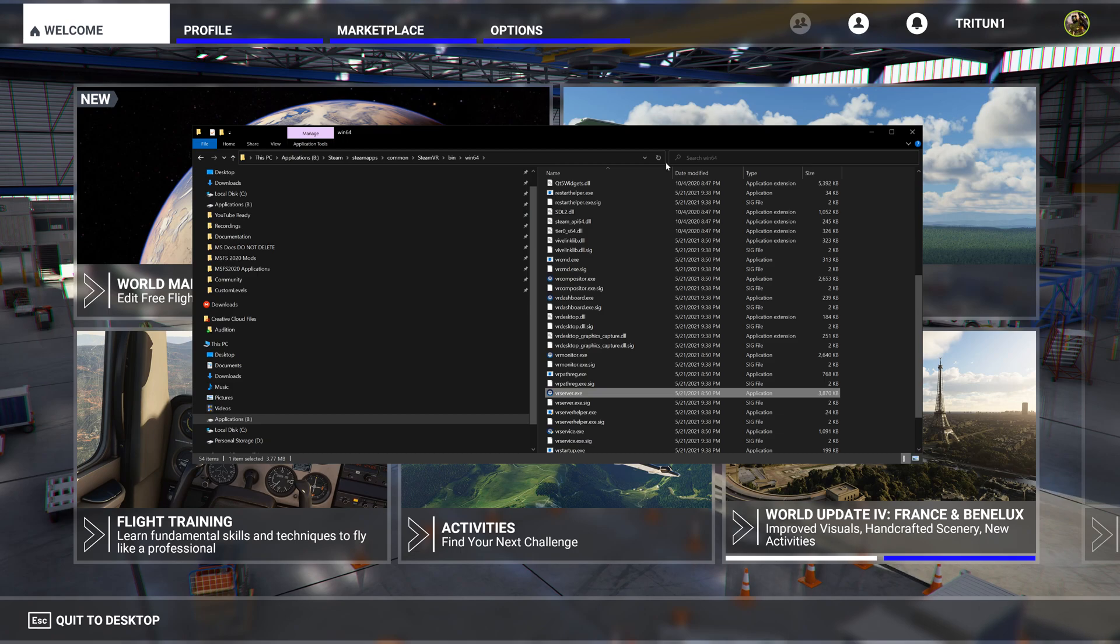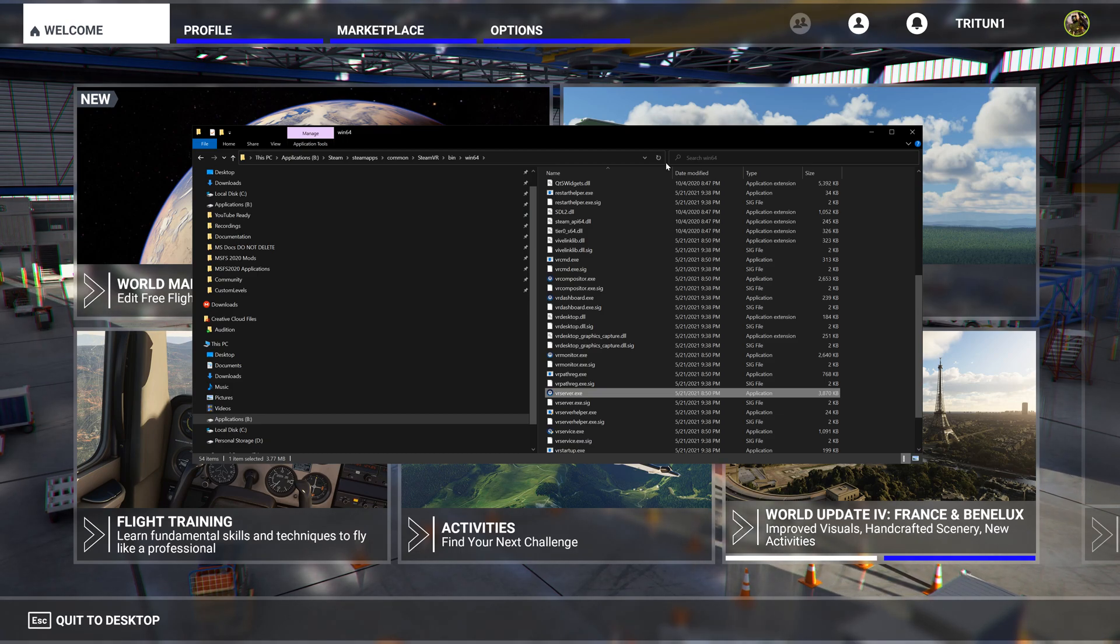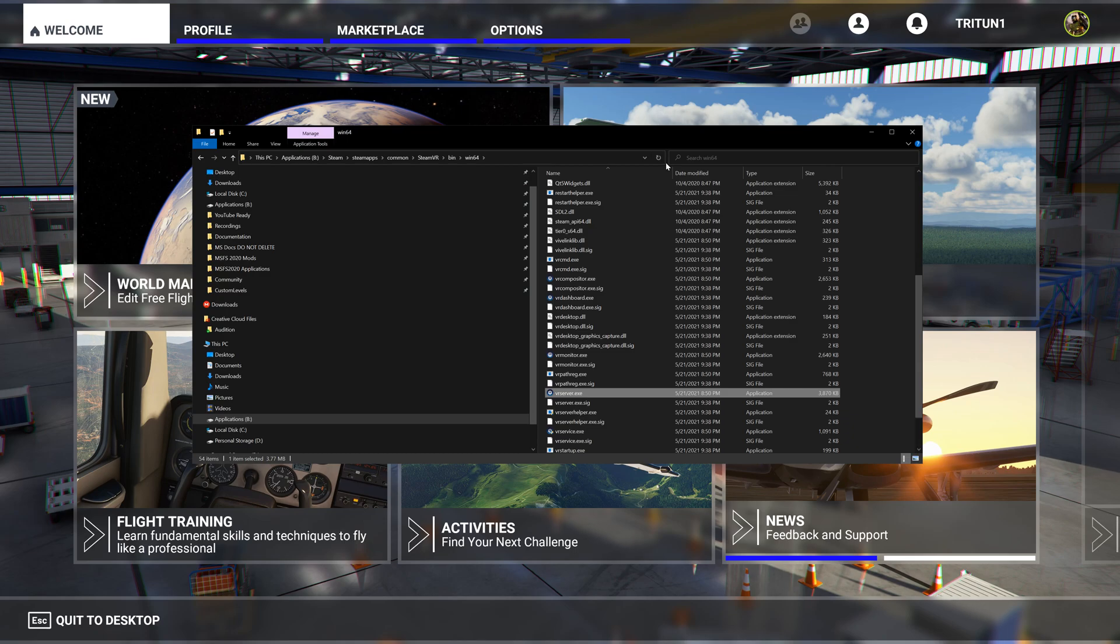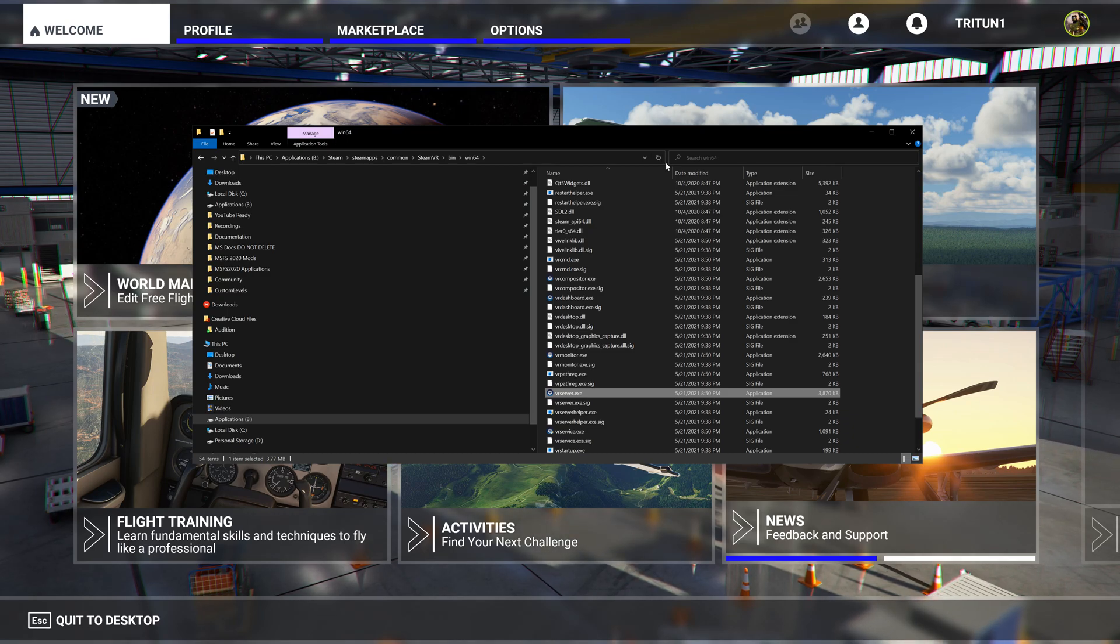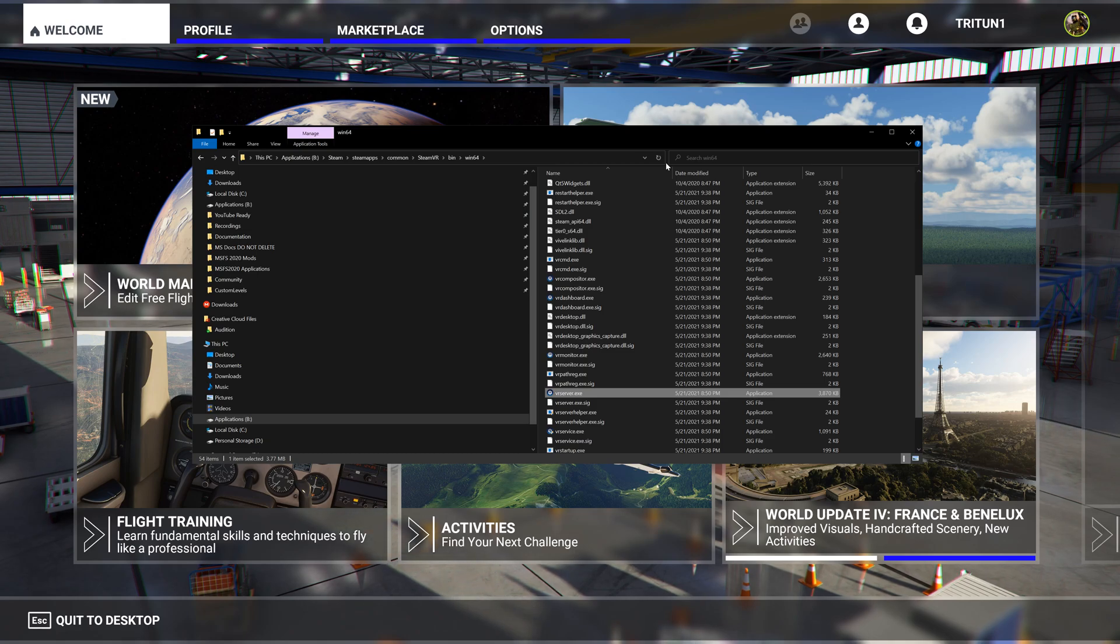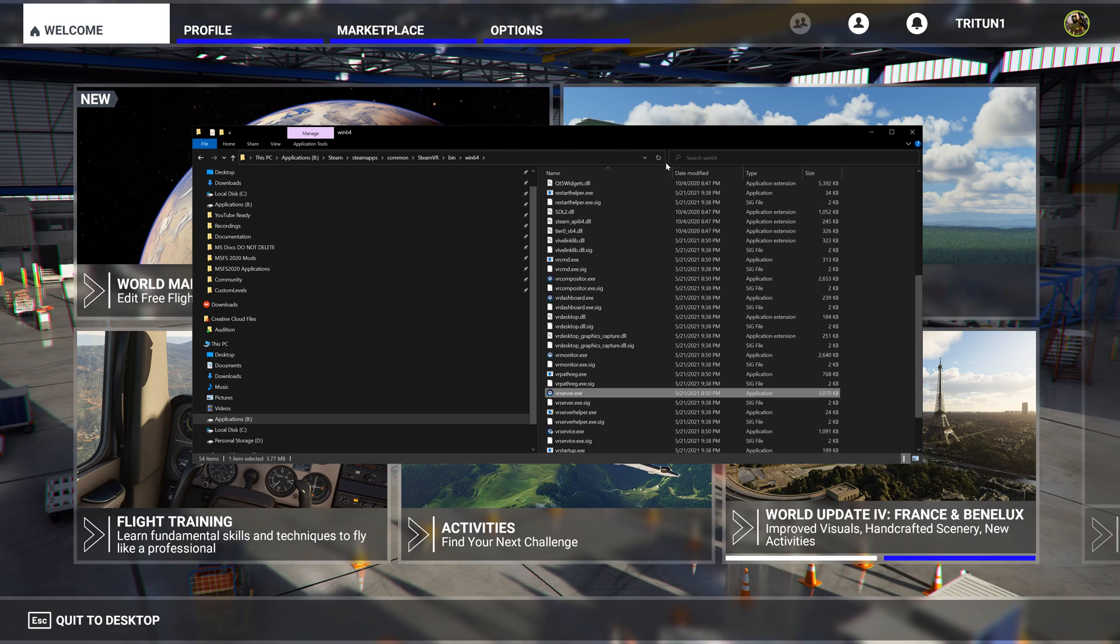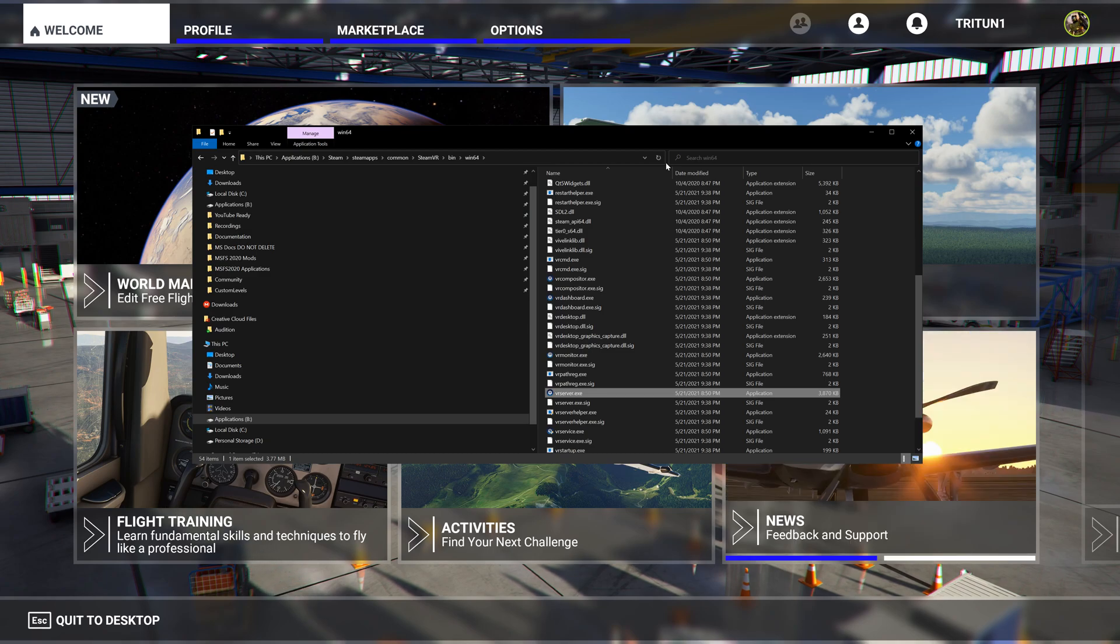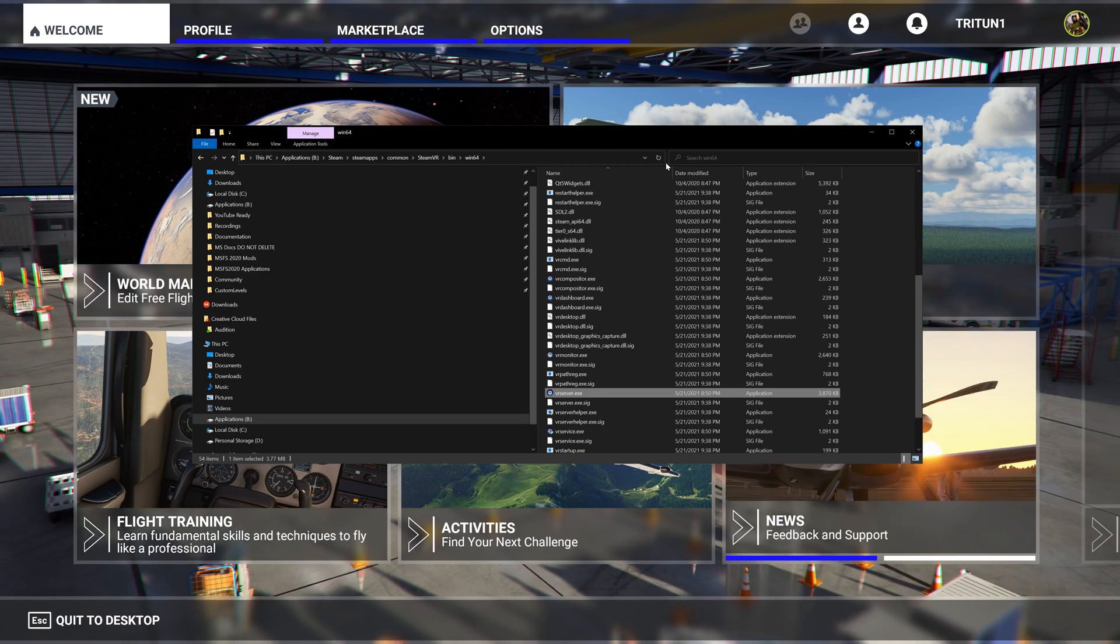That weird little glitch that you sometimes get that lasts for a while - this seems to have eliminated it. I flew over Los Angeles earlier today for about an hour and had zero stuttering. I flew from one end of LA to the other, and normally LA is one that just pounds my system.